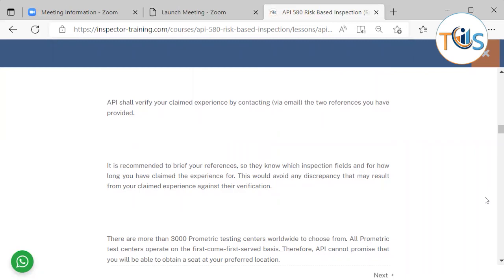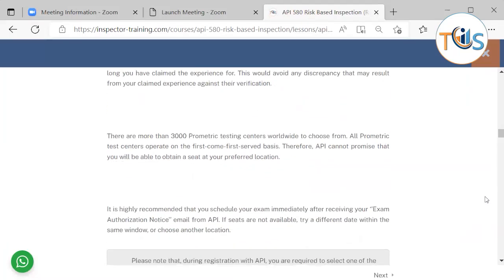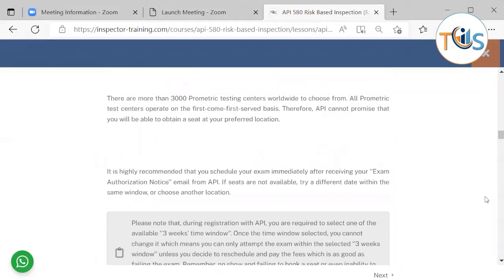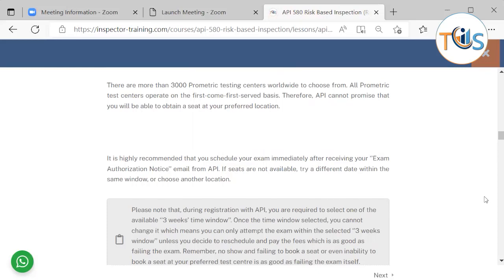There are more than 3,000 Prometric test centers across 160 countries worldwide to choose from. All Prometric test centers operate on a first come, first serve basis. Therefore, API cannot promise that you will be able to obtain a seat at your preferred location.